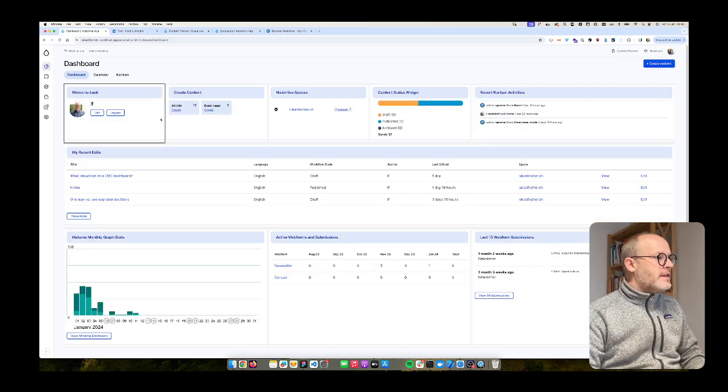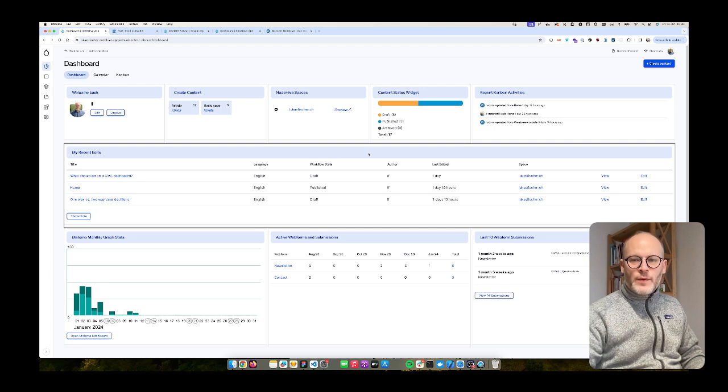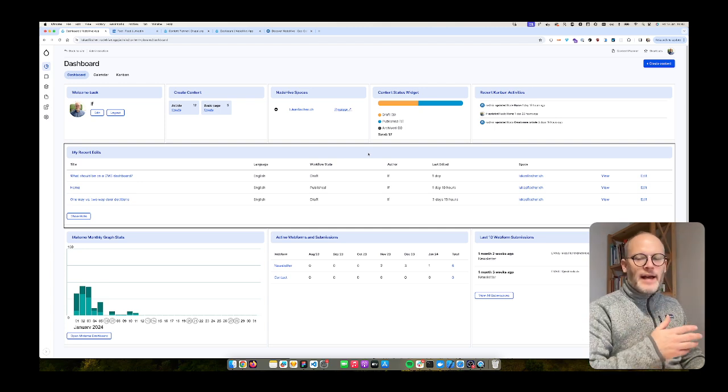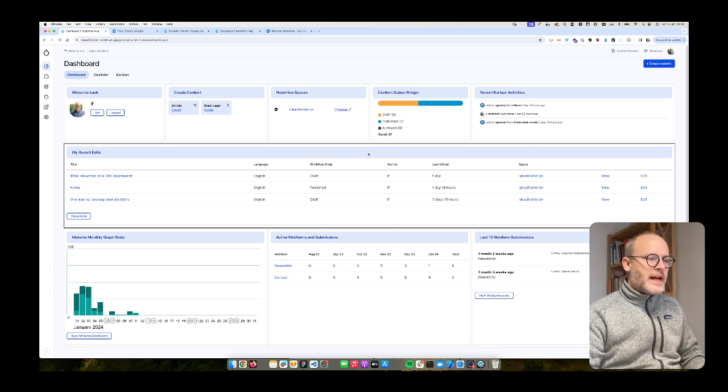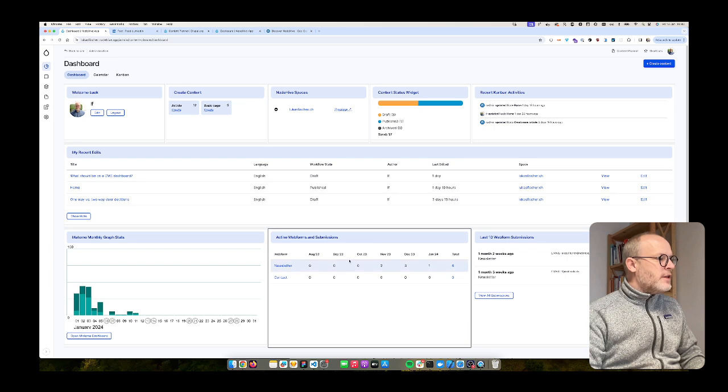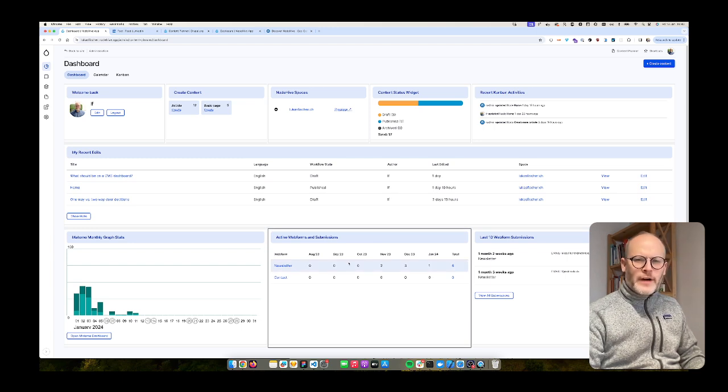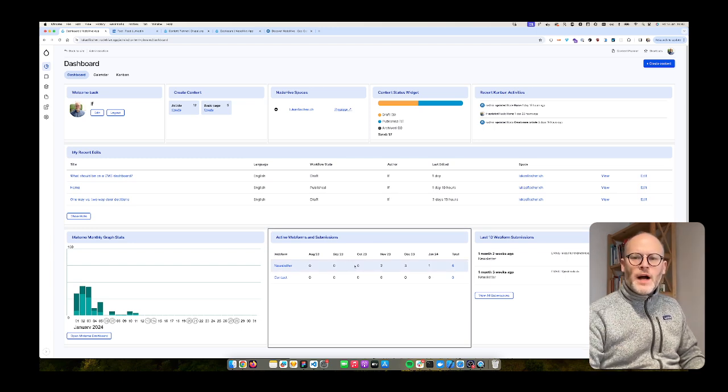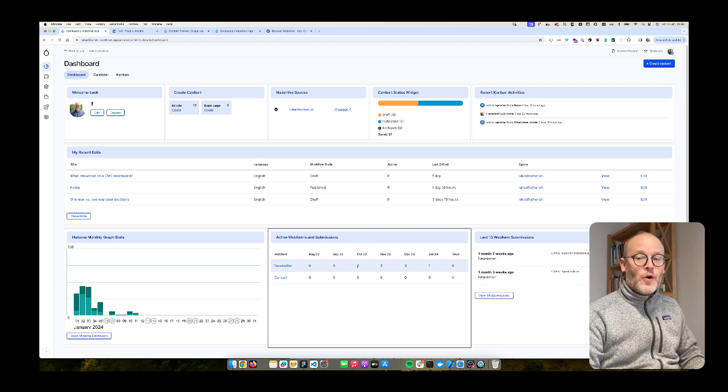So this is what you get when you install the content planner module. This is an example dashboard you can configure and in this video I want to show you how you can do that on your own Drupal site.